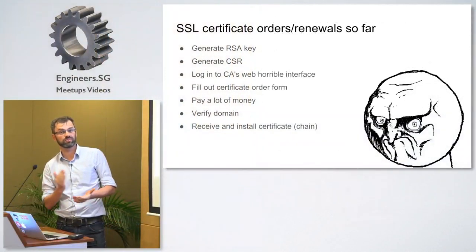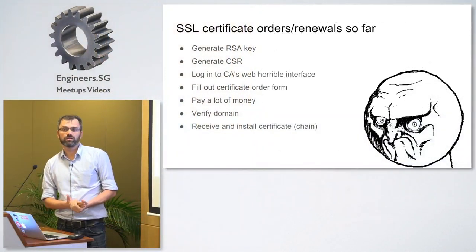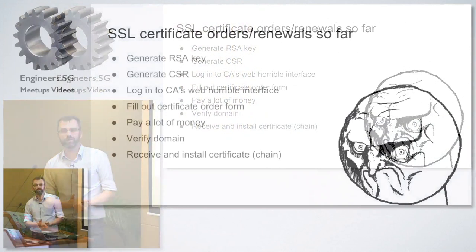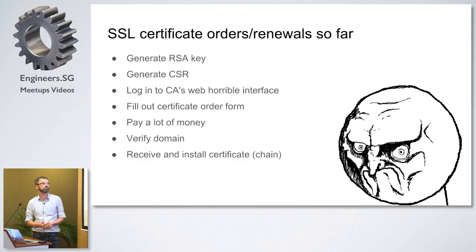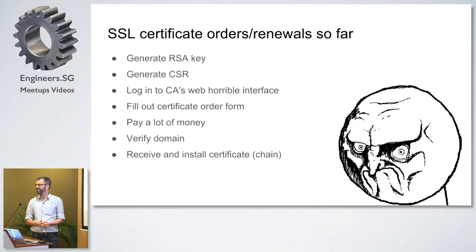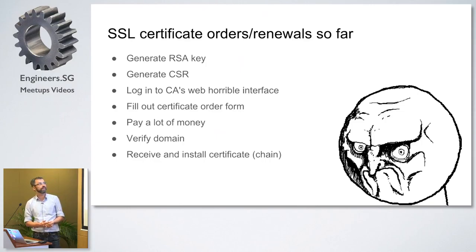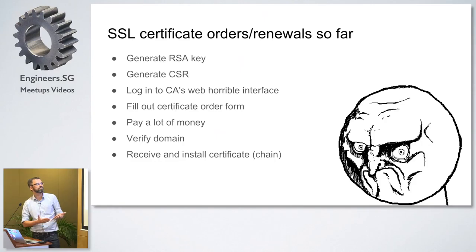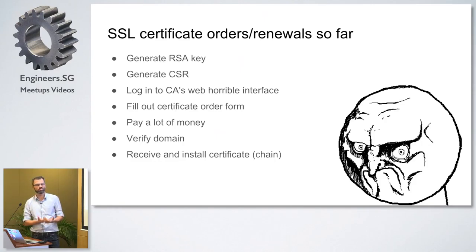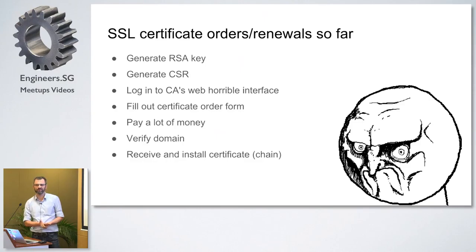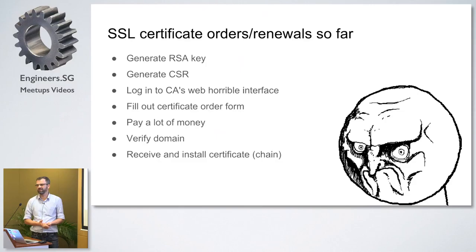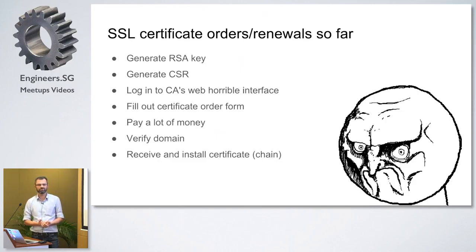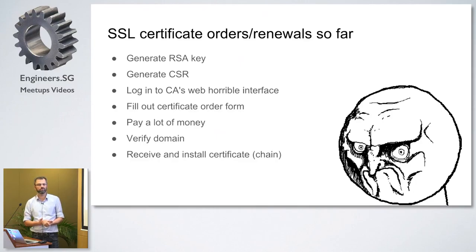You have to generate your RSA key, generate a CSR certificate signing request. You have to log into some certificate authority's terrible web interface, like GlobalSign that looks a bit like the 90s are calling. You have to fill out really weird forms, pay a lot of money. Usually it's like 30 euros, 40 euros. For wild cards, it gets even more, really talking about hundreds partially.